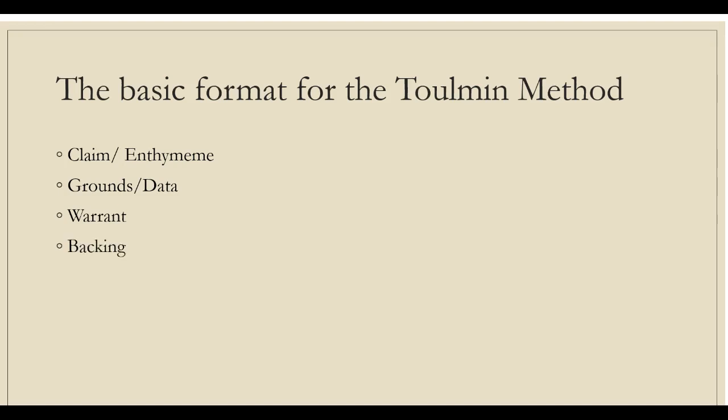Backing, also referred to as the foundation of an argument, provides additional logic or reasoning that may be necessary to support the warrant. If there is a chance that the audience will question or doubt the warrant, then the writer needs to back it up by providing an argument in its support. Backing is the argument that supports the warrant. Its goal is to persuade the audience to accept the warrant.